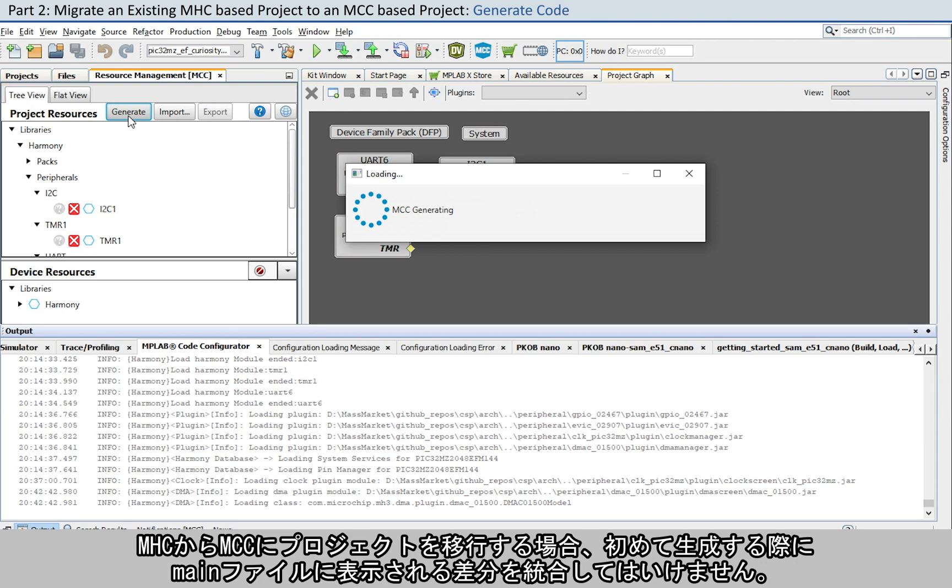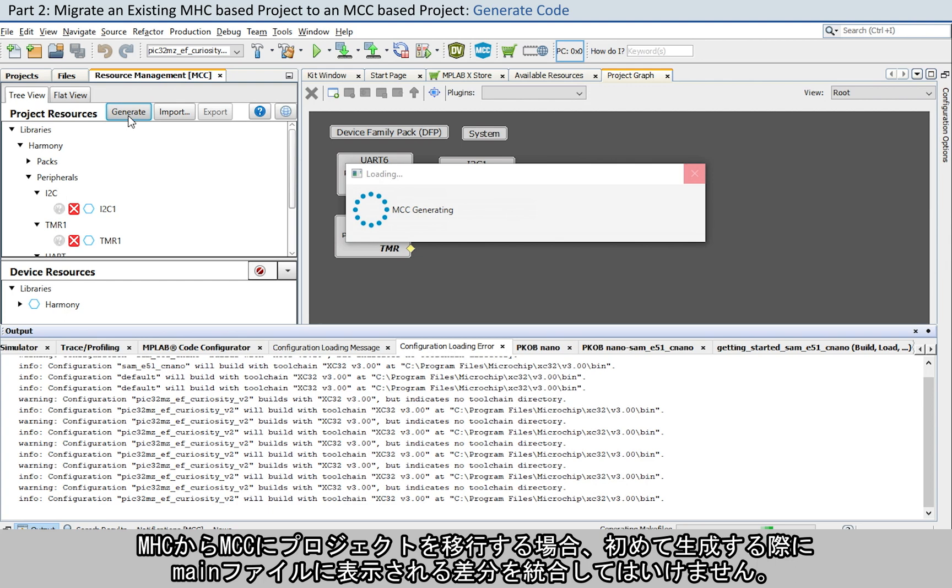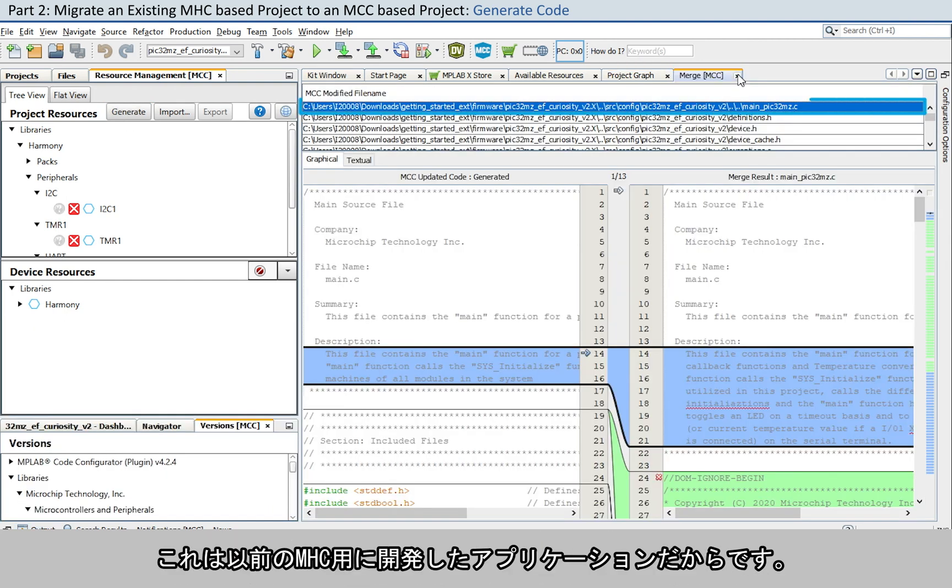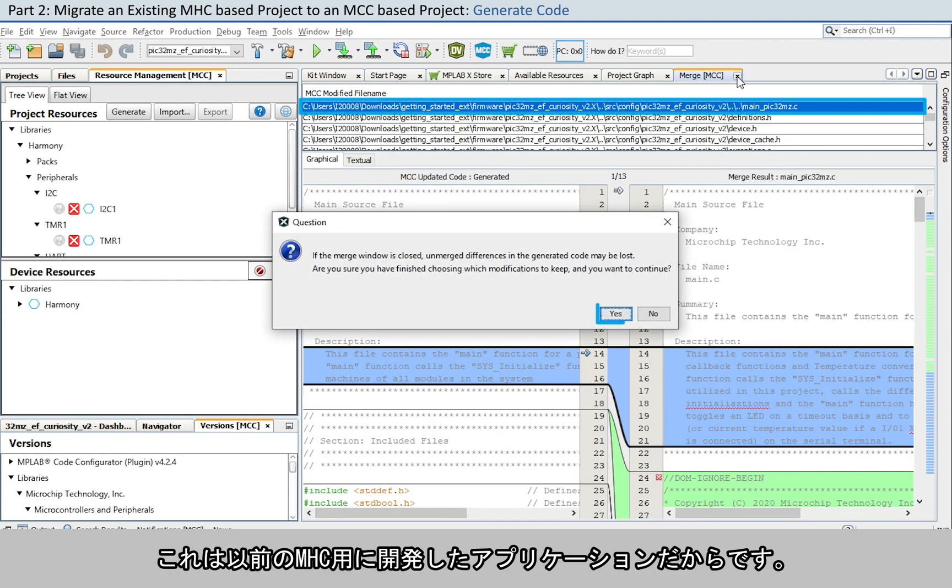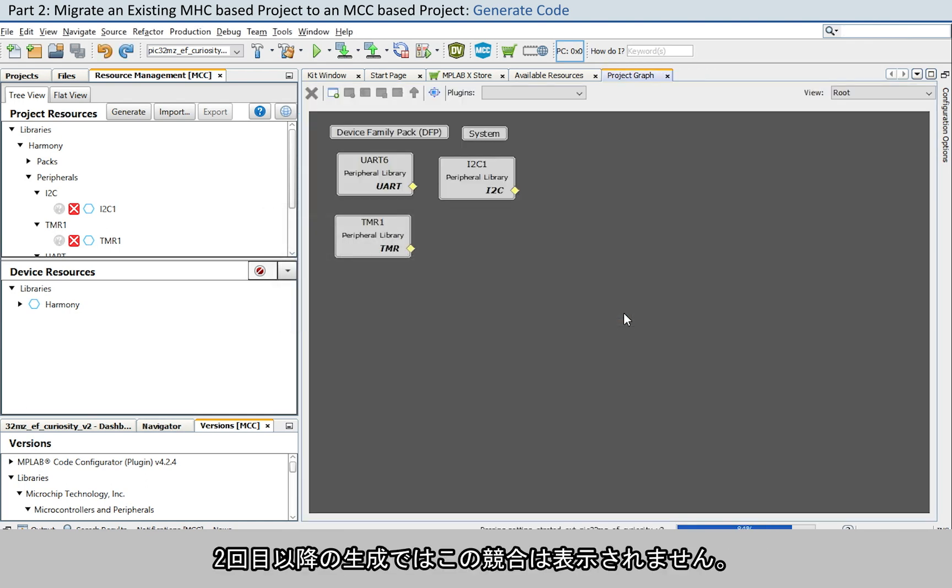Please note, when migrating the project from MHC to MCC, for the first-time generation, do not merge the conflict shown for the main file, as this is a pre-developed MHC application file. For any subsequent regeneration, this merge conflict is not shown.